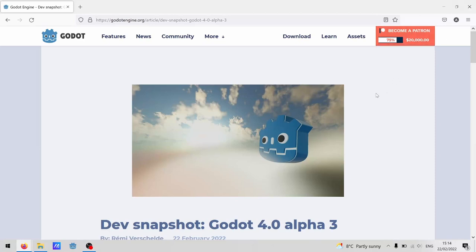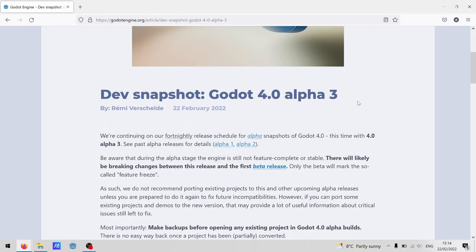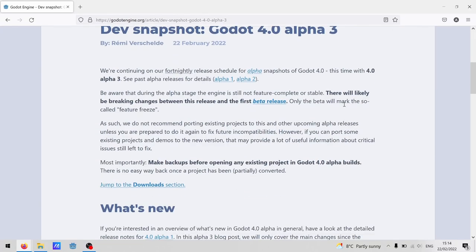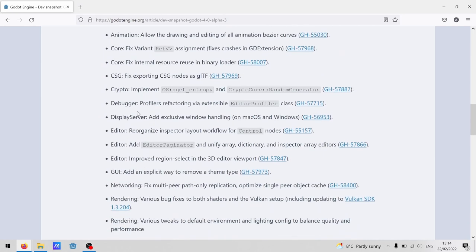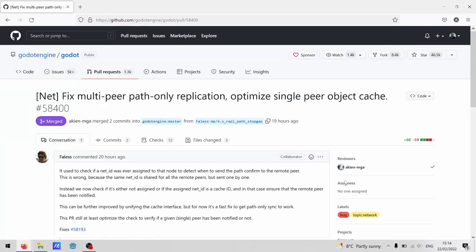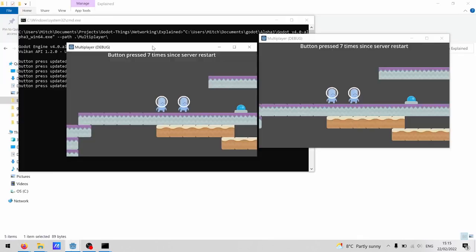Okay, time for take two. Alpha 3 is now out, and it fixes a big problem with Alpha 2. So now seems like a good time to do a deep dive on the new multiplayer networking nodes.